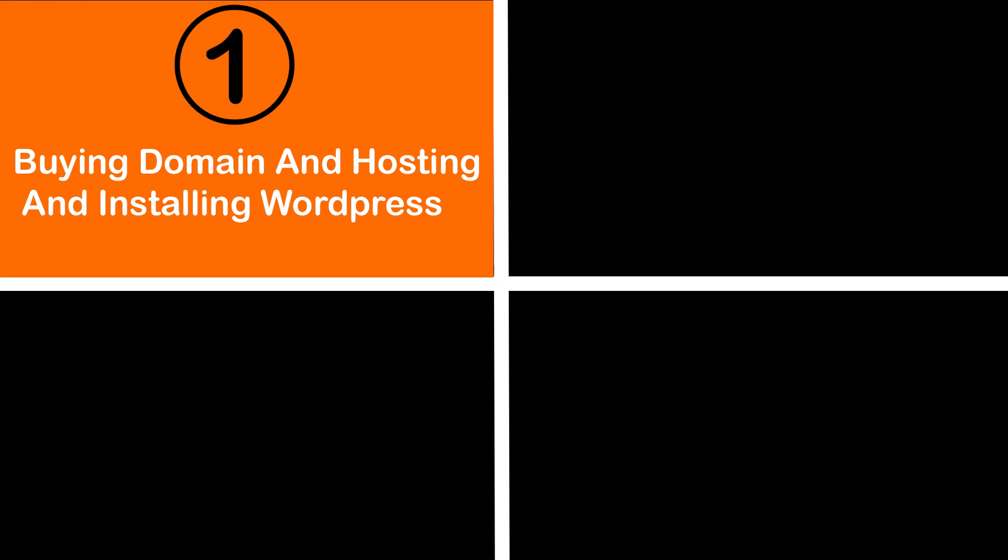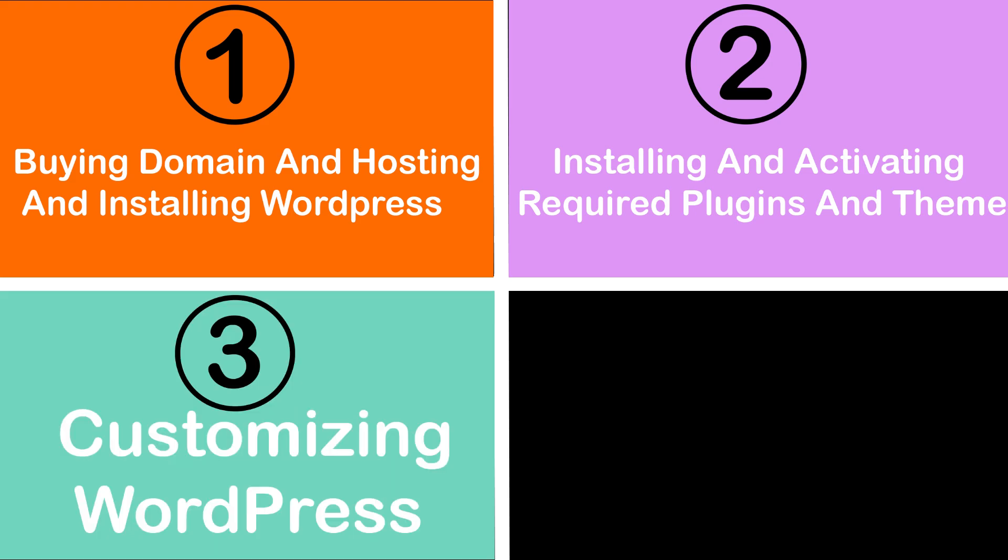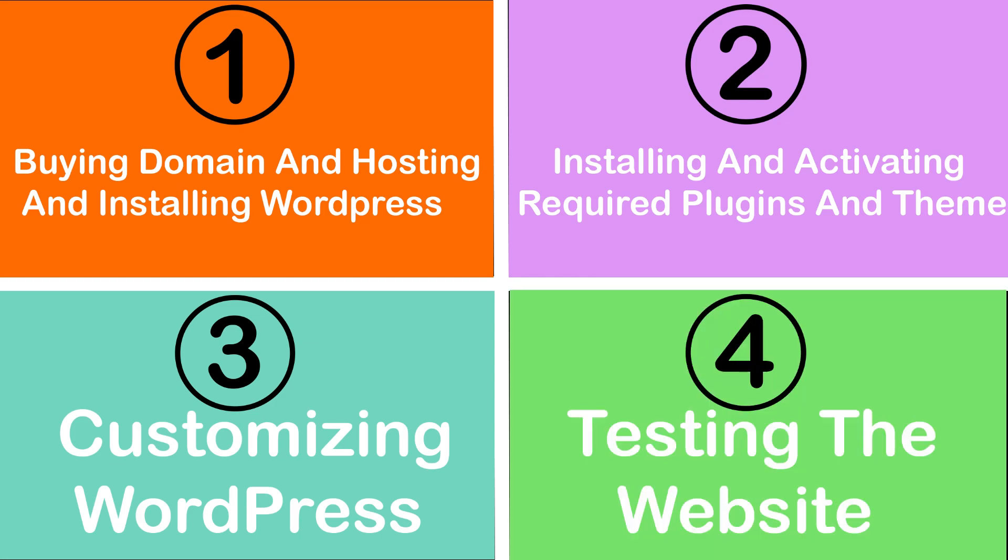Part 1: Buying a domain and hosting and installing WordPress. Part 2: Installing and activating required plugins and themes. Part 3: Customizing the WordPress. Part 4: Testing the website.